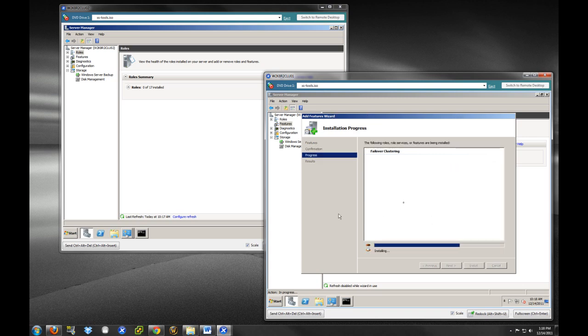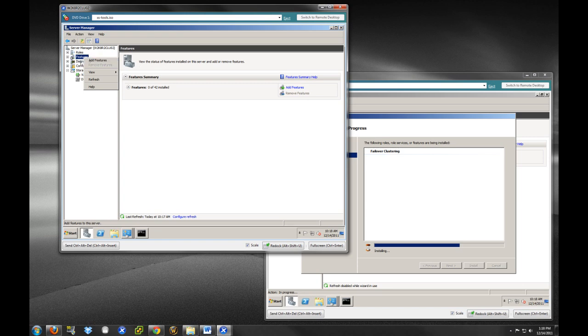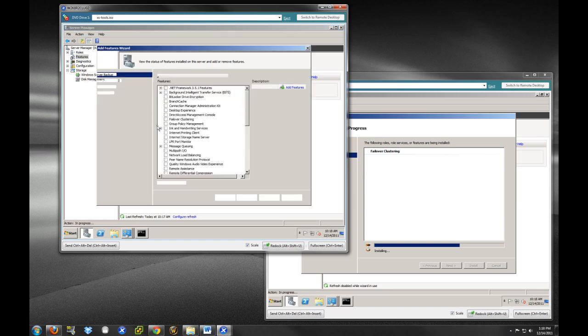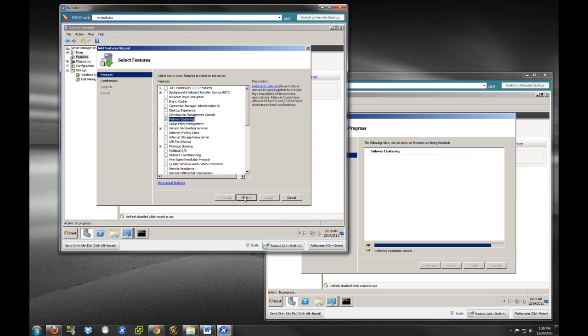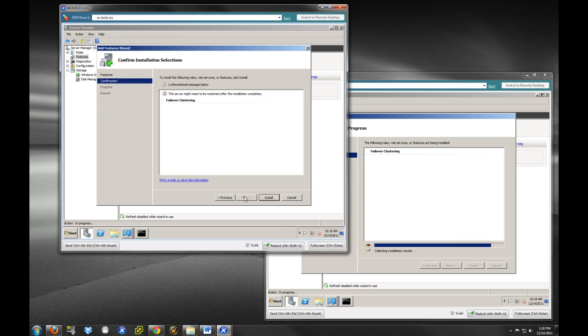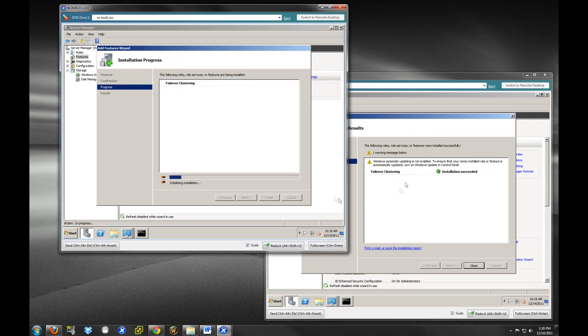And as you can see, this part of the process is very simple. So, we're going to do the same thing. Just right click, add feature, and we are going to add failover clustering to our second node and install.